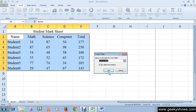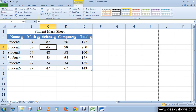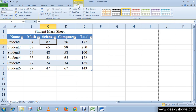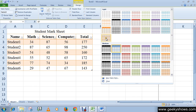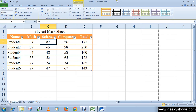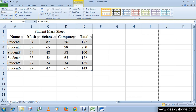When you click OK, the table is created in the default style. You can change the default style from the Table Tools Design tab. If you don't like the default style, you can choose other styles from this contextual tab.